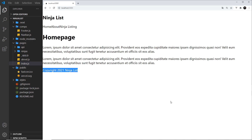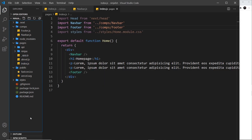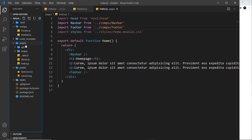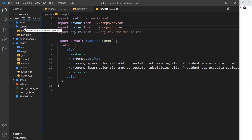So that's how simple it is to create other React components that are not page components but are instead dropped into page components and can be reused across multiple different page components. Remember, we don't create those reusable components inside the pages folder — we create them in a separate folder somewhere else in the project structure. I've created a folder called 'comps', but you can call it whatever you want.